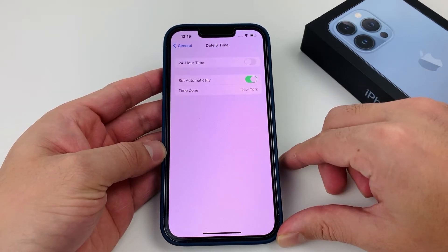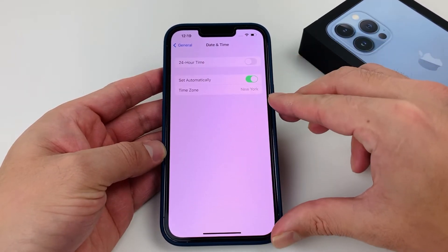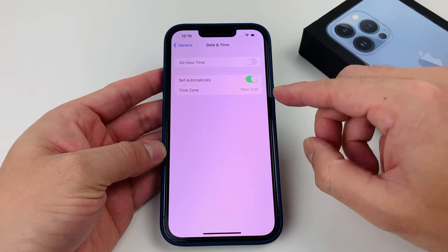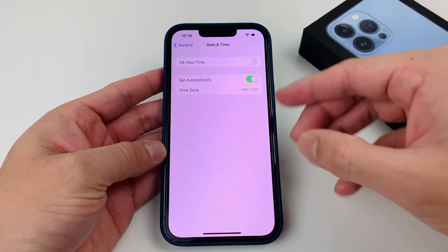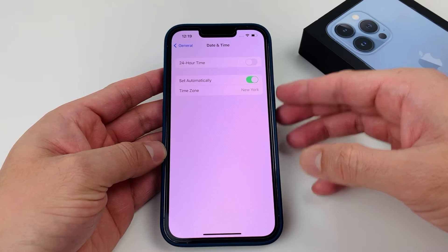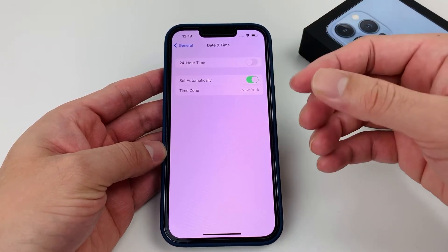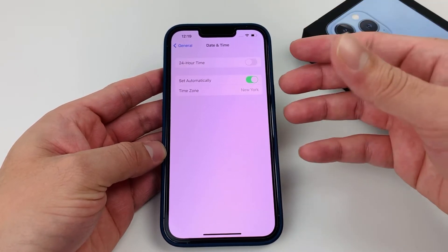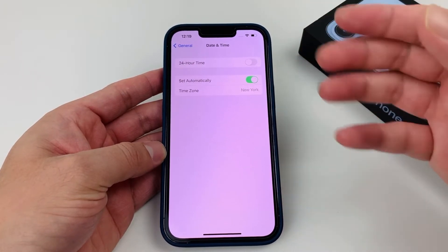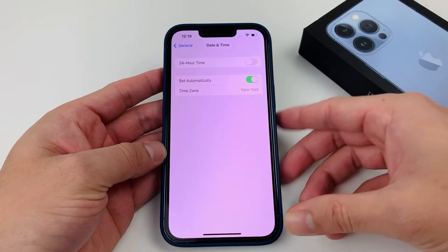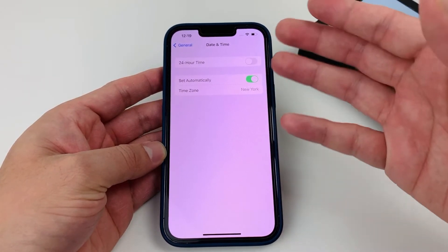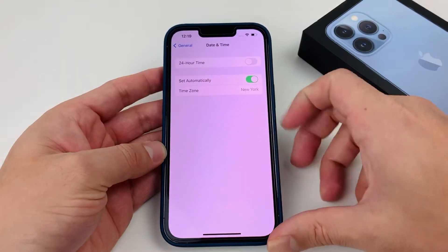Once you click on that, you're going to be presented with this menu here. By default, iPhones are supposed to pick up your time zone that you're in and set the time and the date for you automatically. But that might not be the case, especially when you travel and it hasn't picked it up and updated. So in that case you can set it manually.